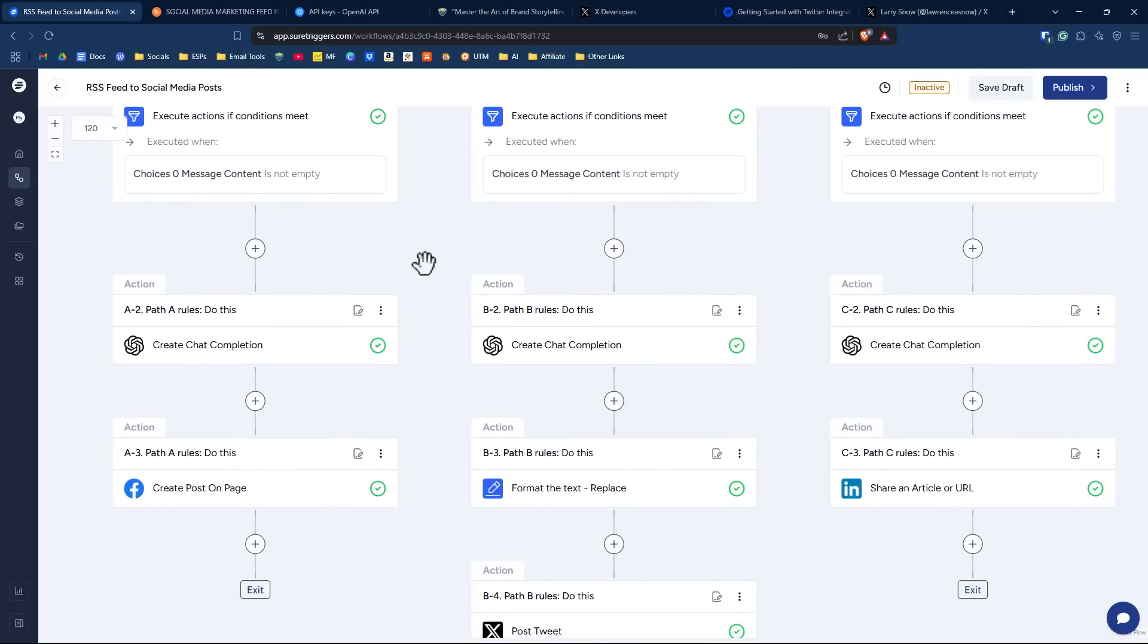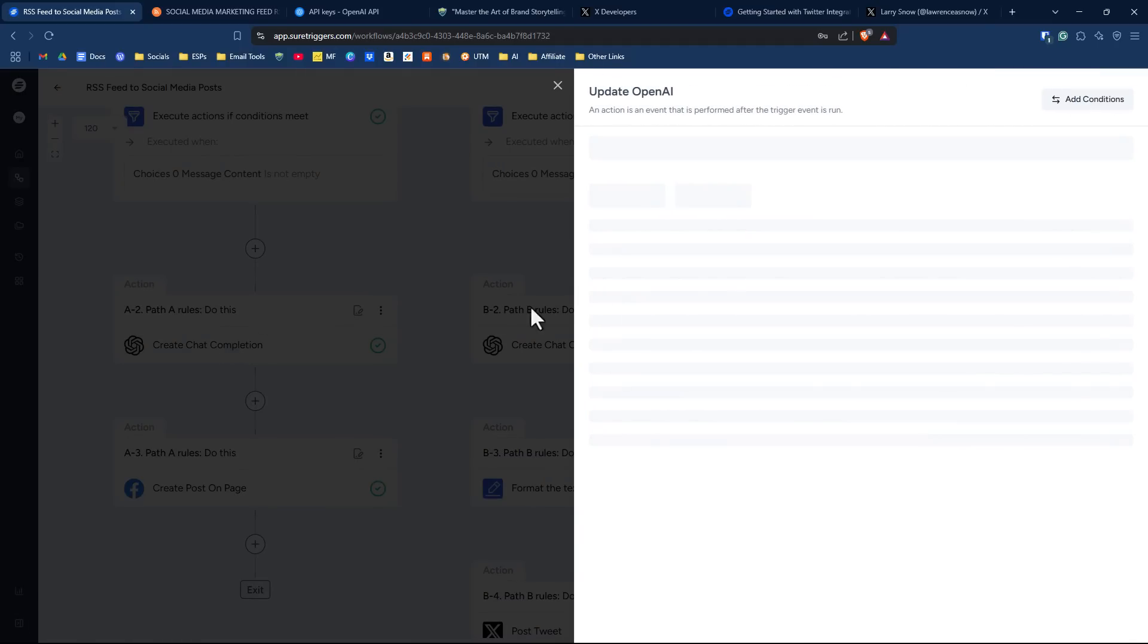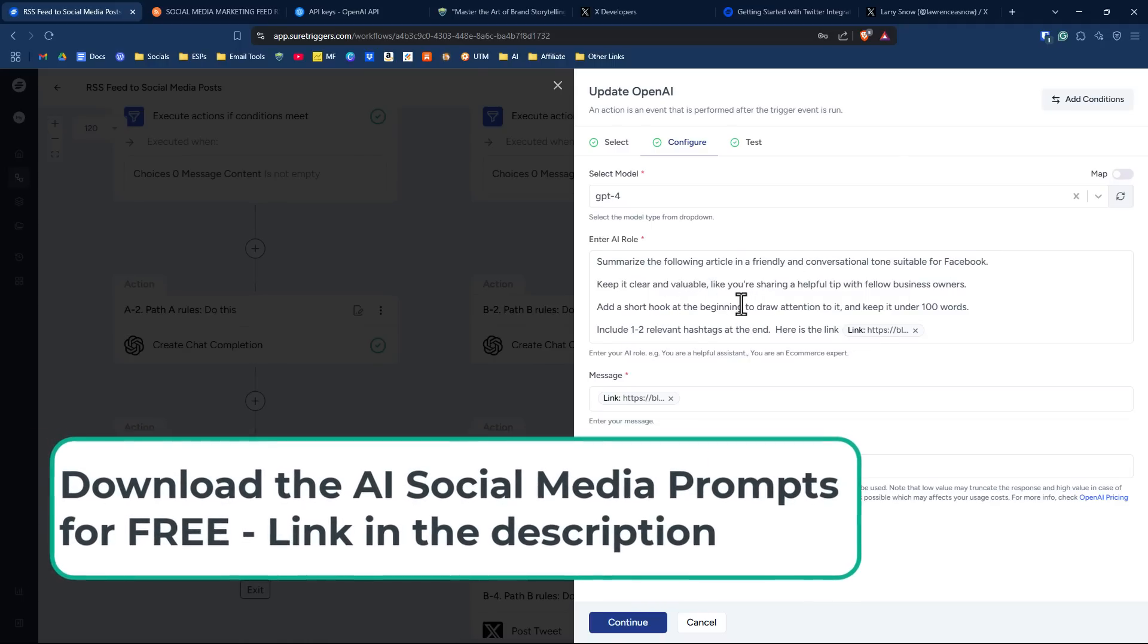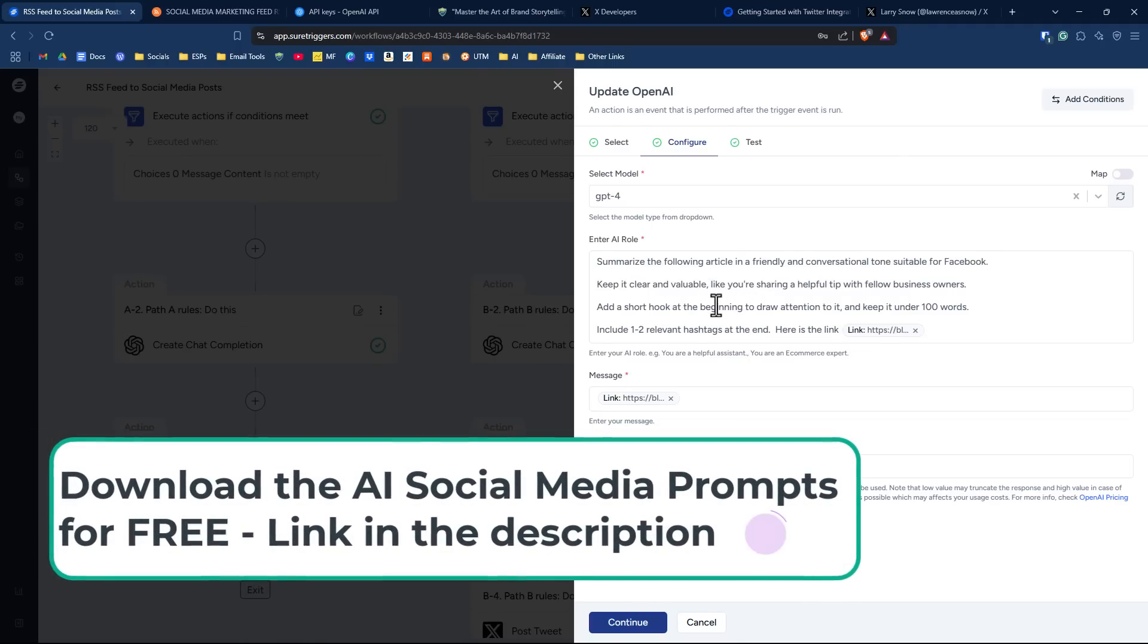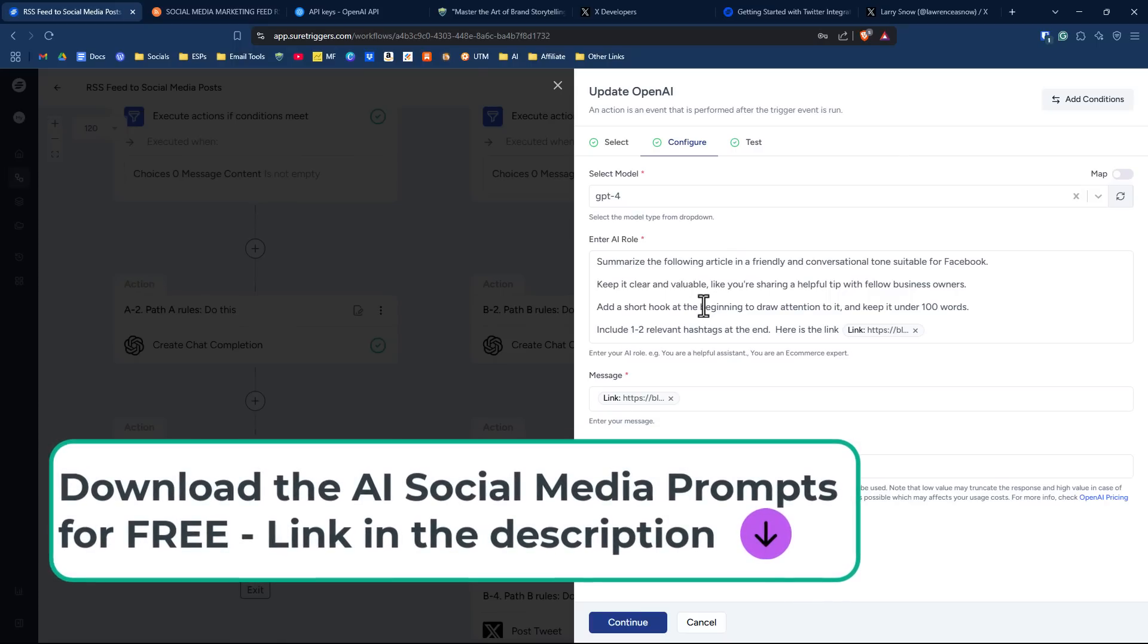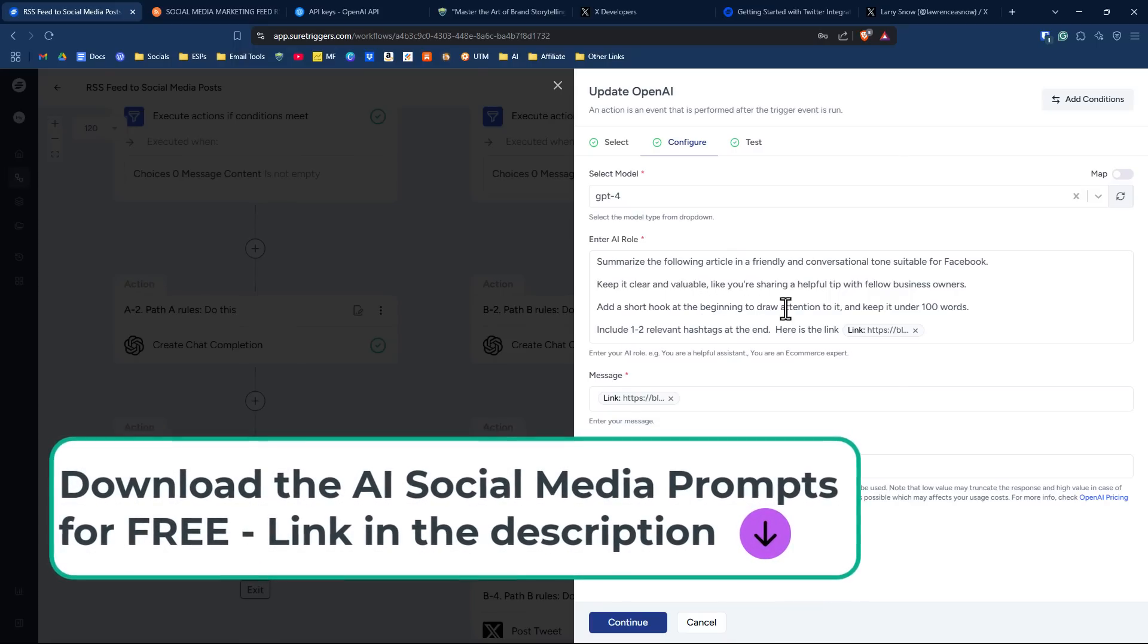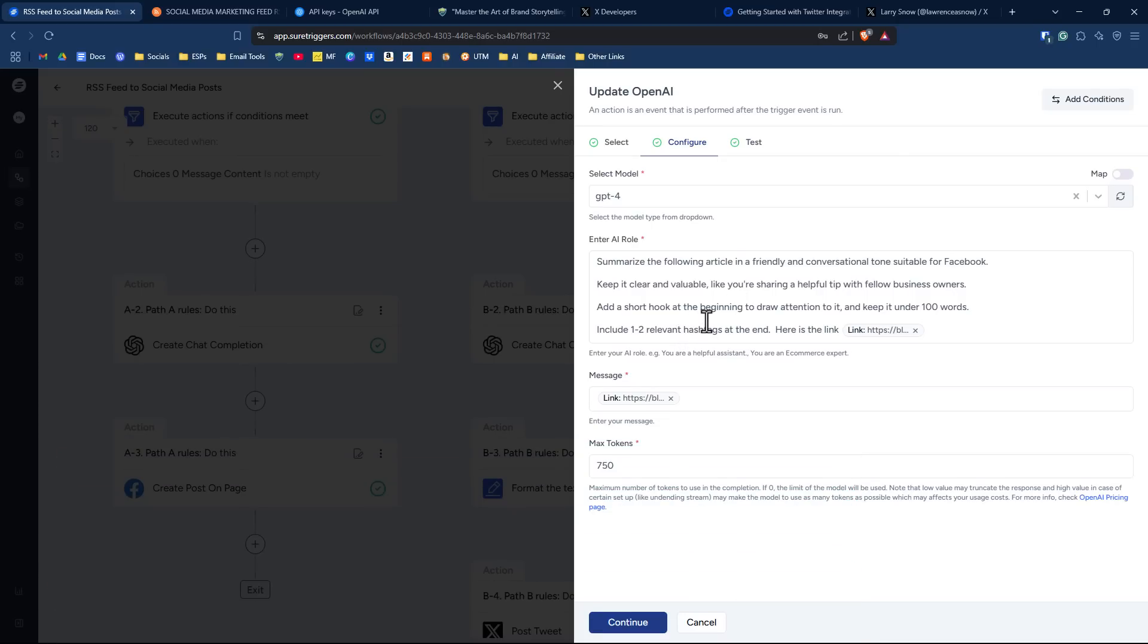And again, I'm using ChatGPT. If we click on our ChatGPT option here under our Facebook, I'm going into the configure. So again, we're using the ChatGPT-4 model, and I am using an AI role here - summarize the following article suitable for Facebook, et cetera. I do have something for you to download. I have all of these prompts for you in a nice little zip file if you want them. There's a link in the description for you to check out. Say keep it under 100 words, couple of hashtags, and then here's the link. And again, max tokens 750.